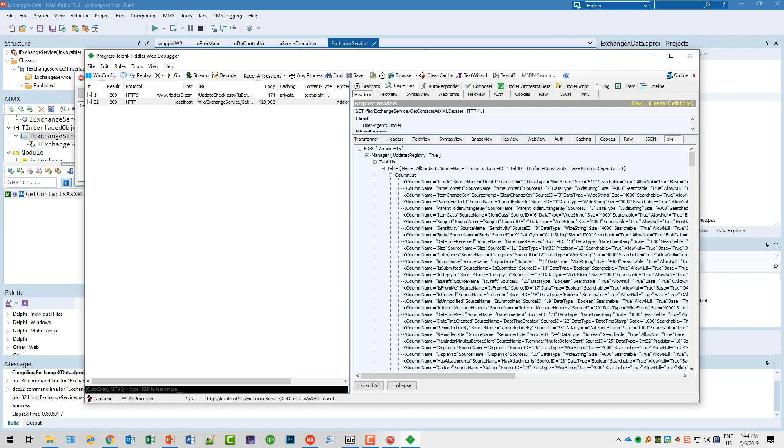I composed a GET request to flex/ExchangeService/GetContactsAsXMLDataset. I also provided username and password in the body. I removed it from the video obviously.